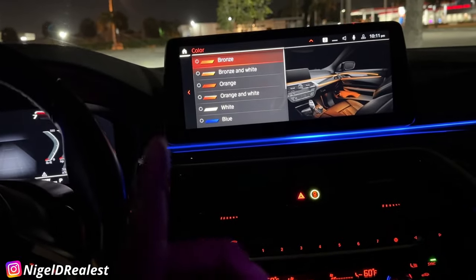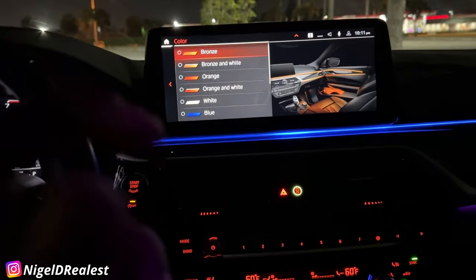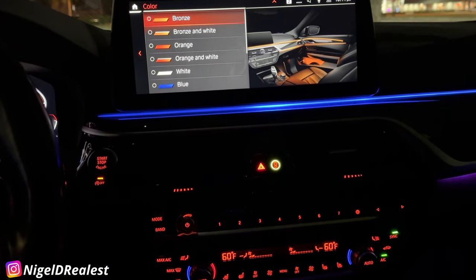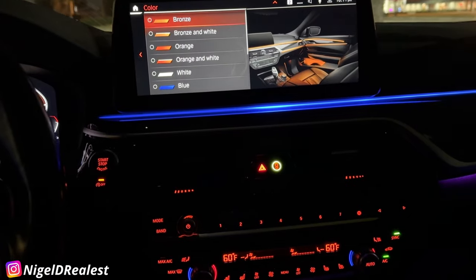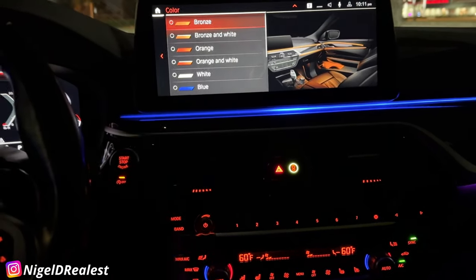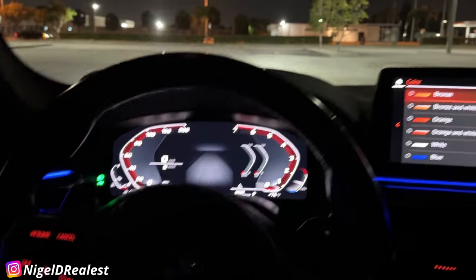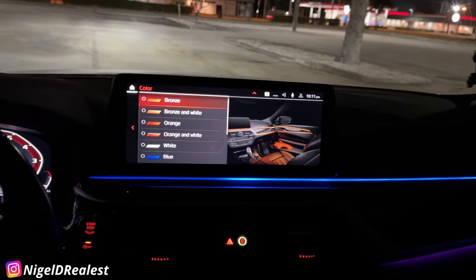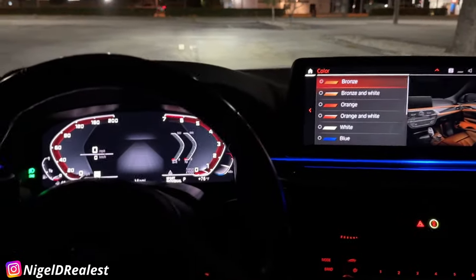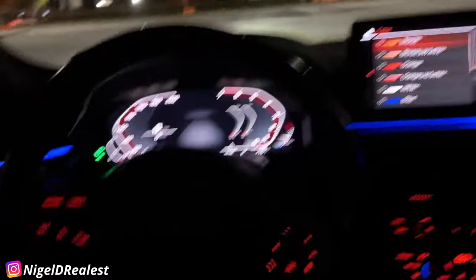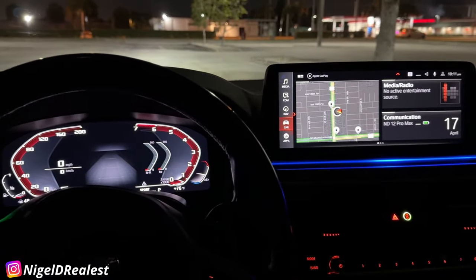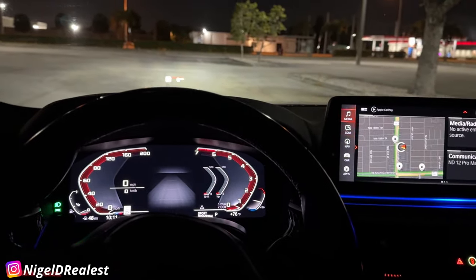Something you can't see: I disabled the auto start-stop system, though I'm still messing with it because it sometimes still comes on — I may be missing an option. I also removed the seatbelt chime, so even if I'm not wearing my seatbelt while moving, that annoying sound will never come on.